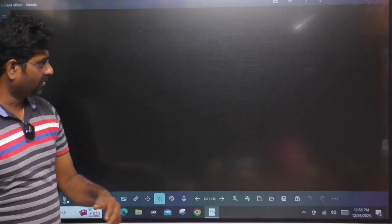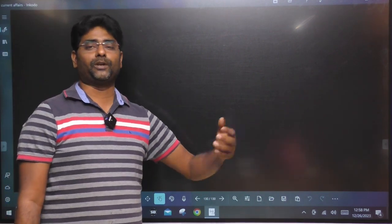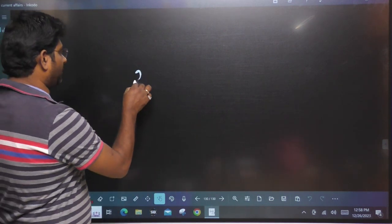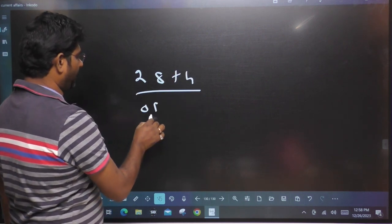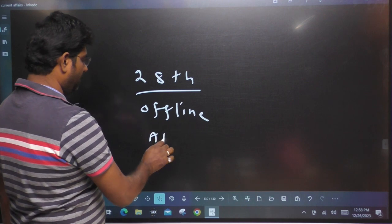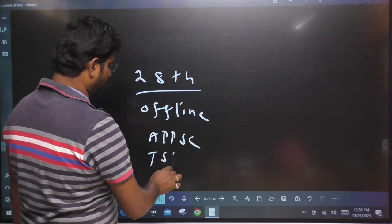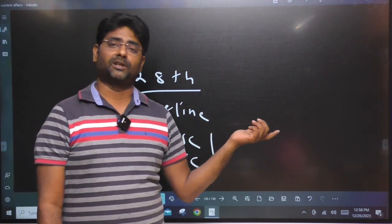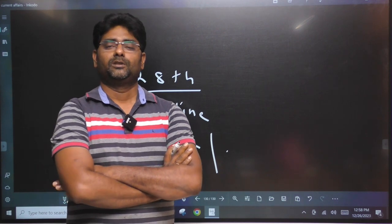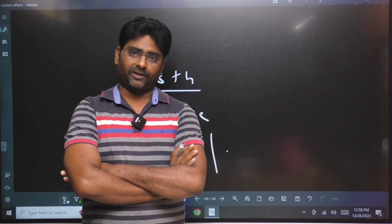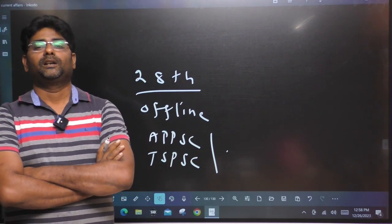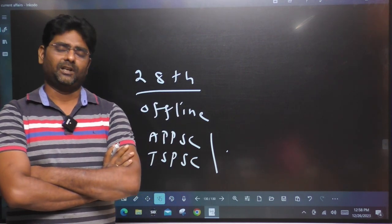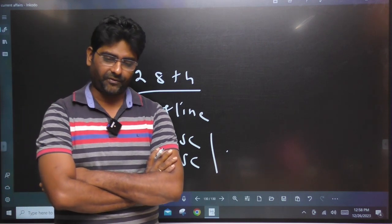Friends, if we learned a lot of concepts, you can subscribe to the Rupa YouTube channel. Here is the 28th offline batch for AP, APPSC, TSPSC, group two, and other exams. There is a morning session and an afternoon session. Rupa Academy maintains exam orientation standards. Thank you, friends, very much.